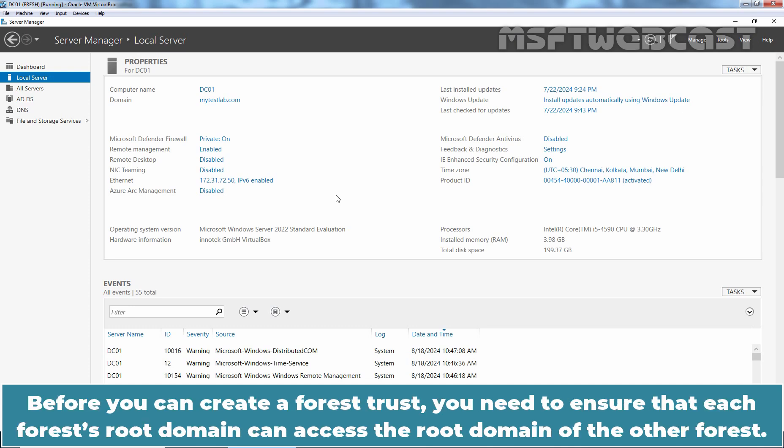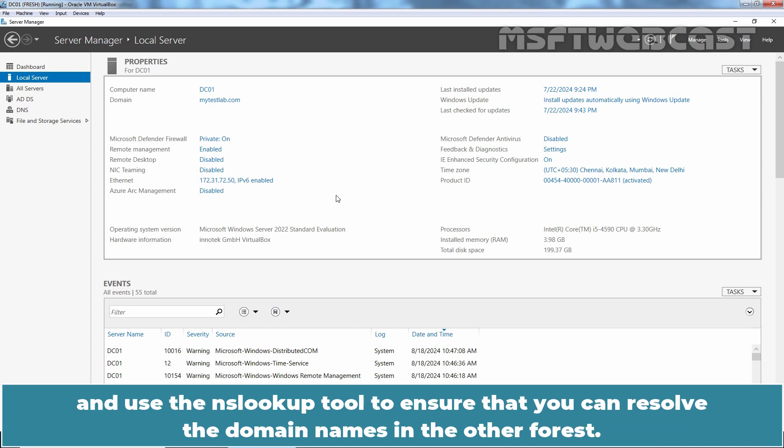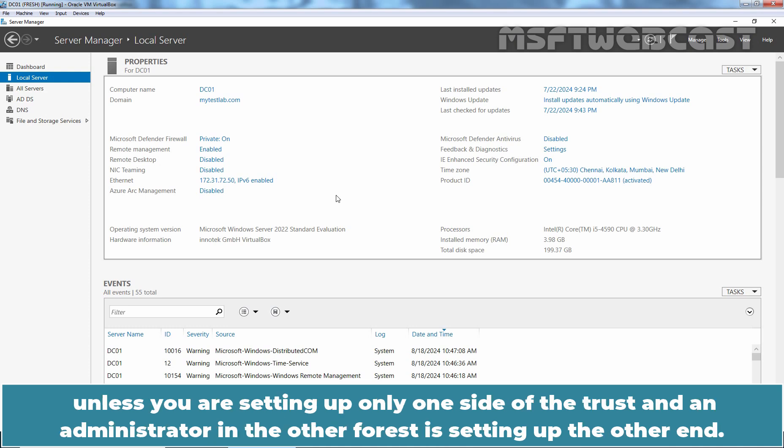Before you can create a forest trust, you need to ensure that each forest root domain can access the root domain of the other forest. You need to create the required DNS records and use the nslookup tool to ensure that you can resolve the domain names in the other forest. You also need to know the username and password for an enterprise administrator account in each forest unless you are setting up only one side of the trust and an administrator in the other forest is setting up the other end.